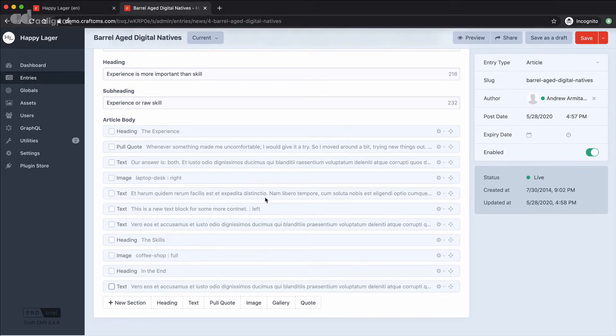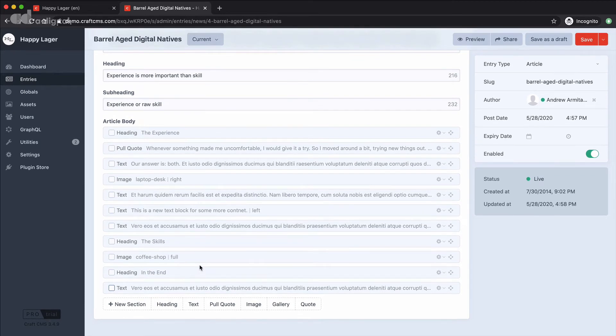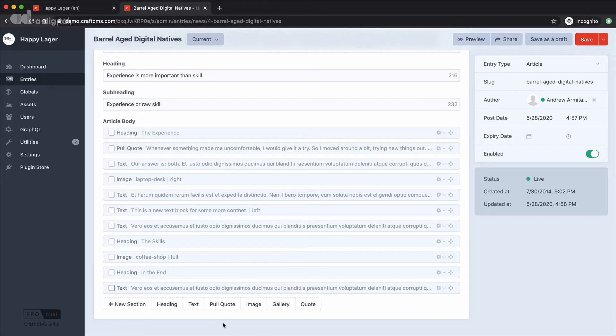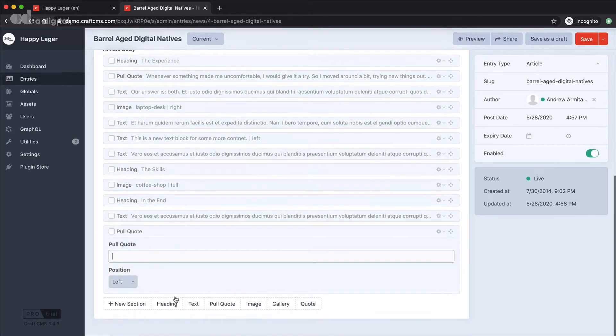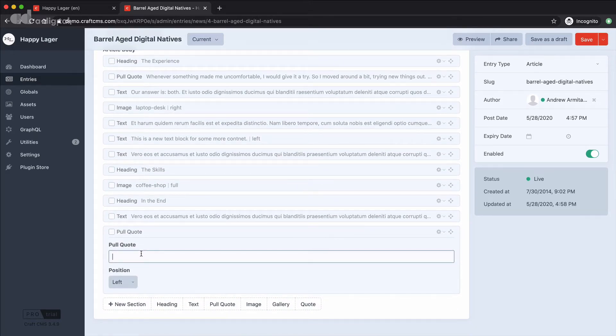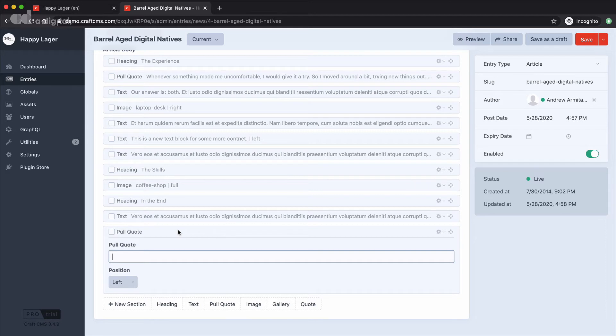Now I could then choose to add new sections of content literally by choosing the content type that I need to add. So for example let's put in a pull quote and then I can have certain fields within each different type of content. So for example a pull quote here just has a simple text field and a position option.